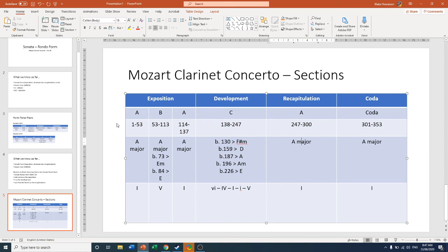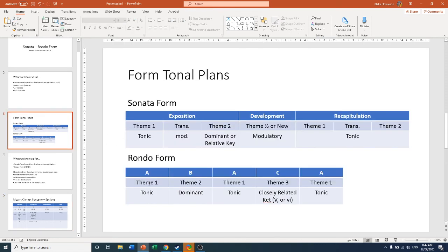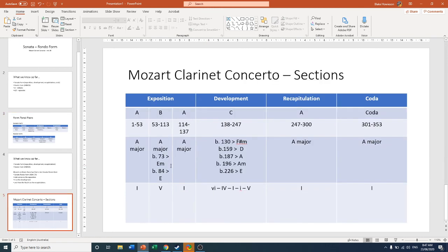It follows both the Rondo form, A, B, A, C, A. And also each section falls under the Exposition Development Recap as well. So we can see how Mozart blends these two together to create a more structured concerto at the end.